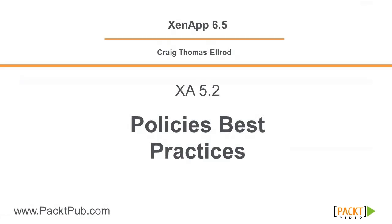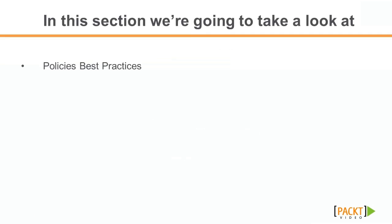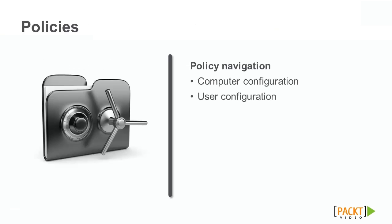Let's take a minute to talk about policies and best practices. In Active Directory, policy settings are collected into two main categories: computer configuration and user configuration.